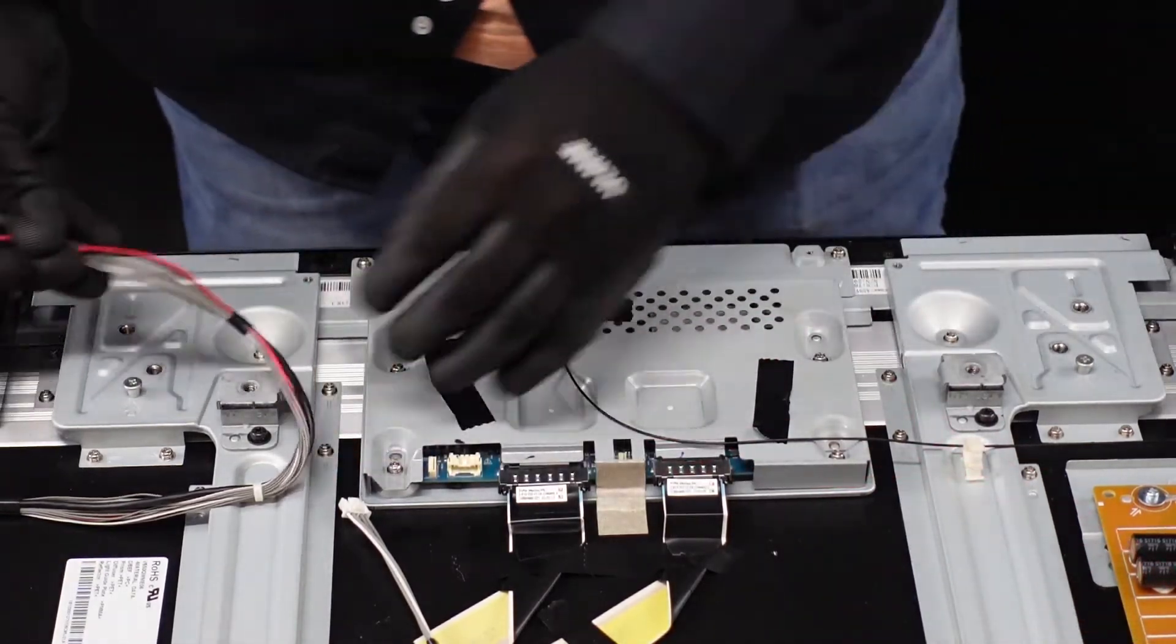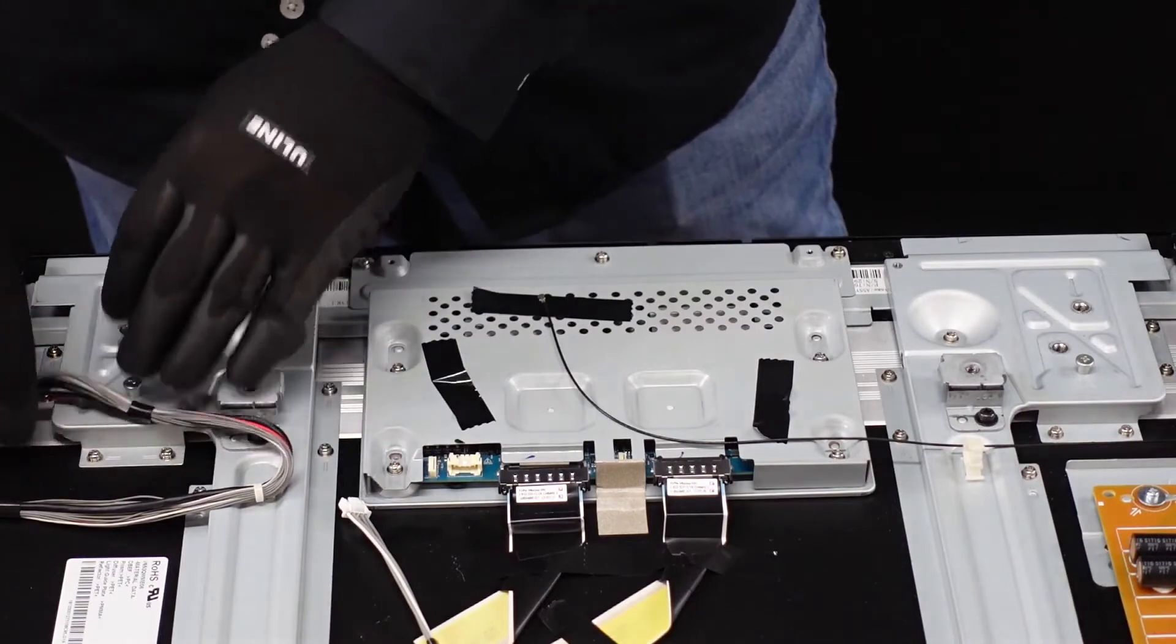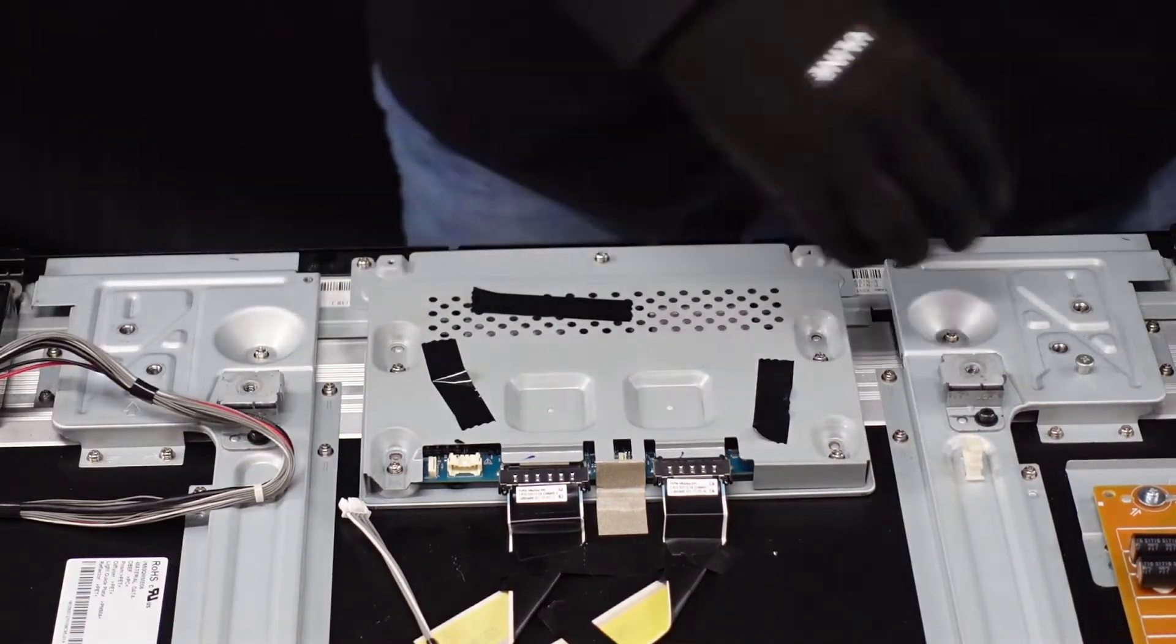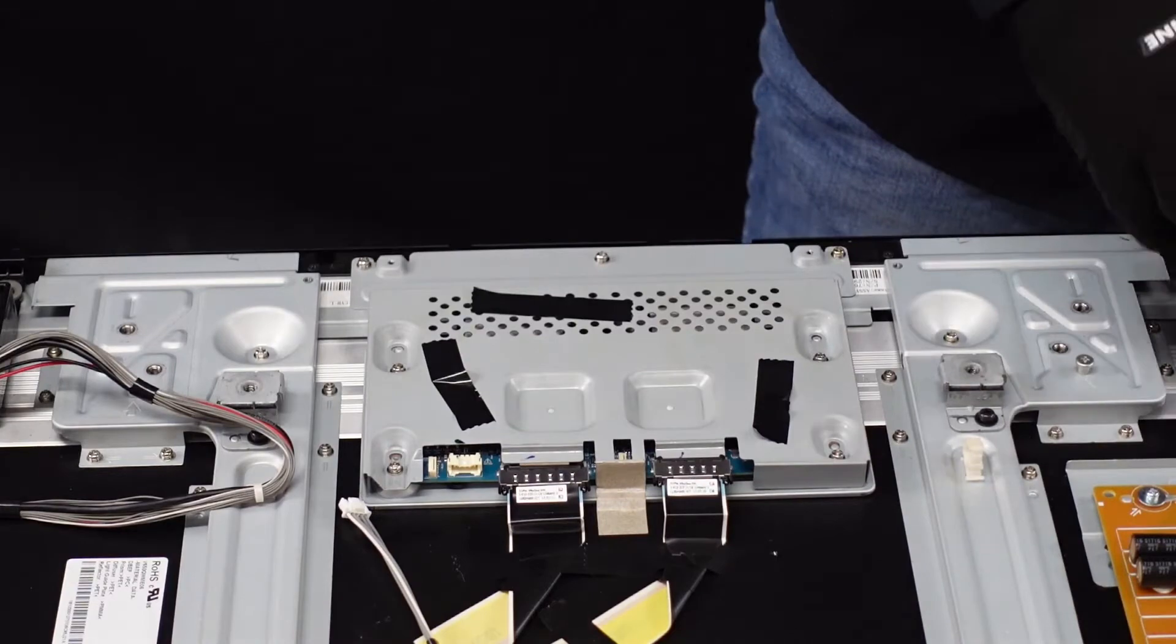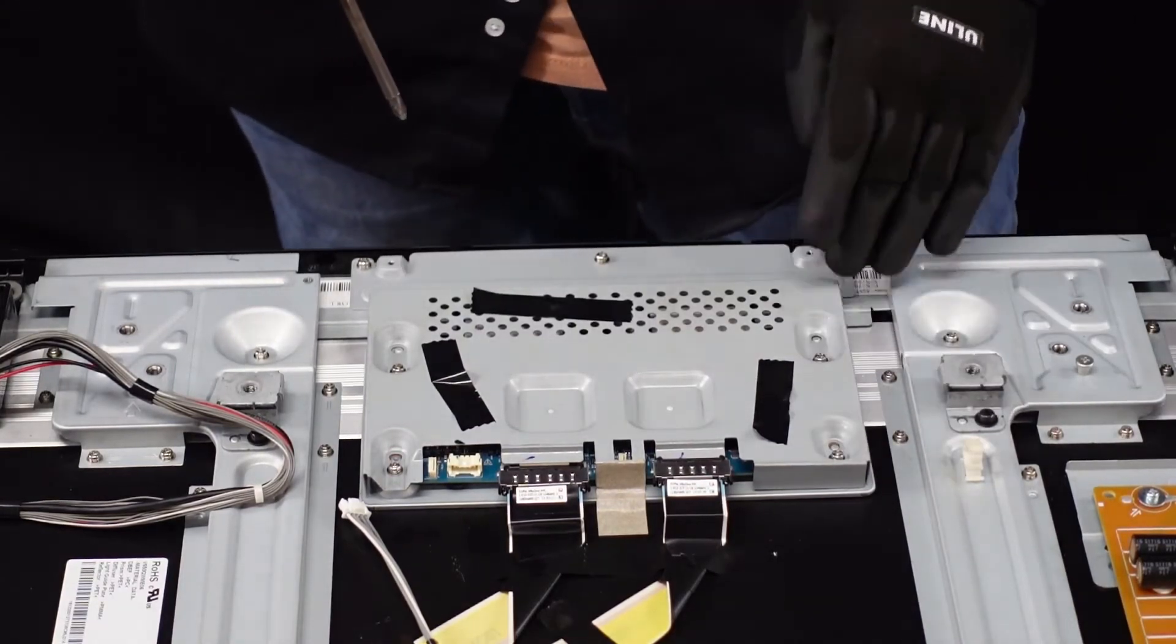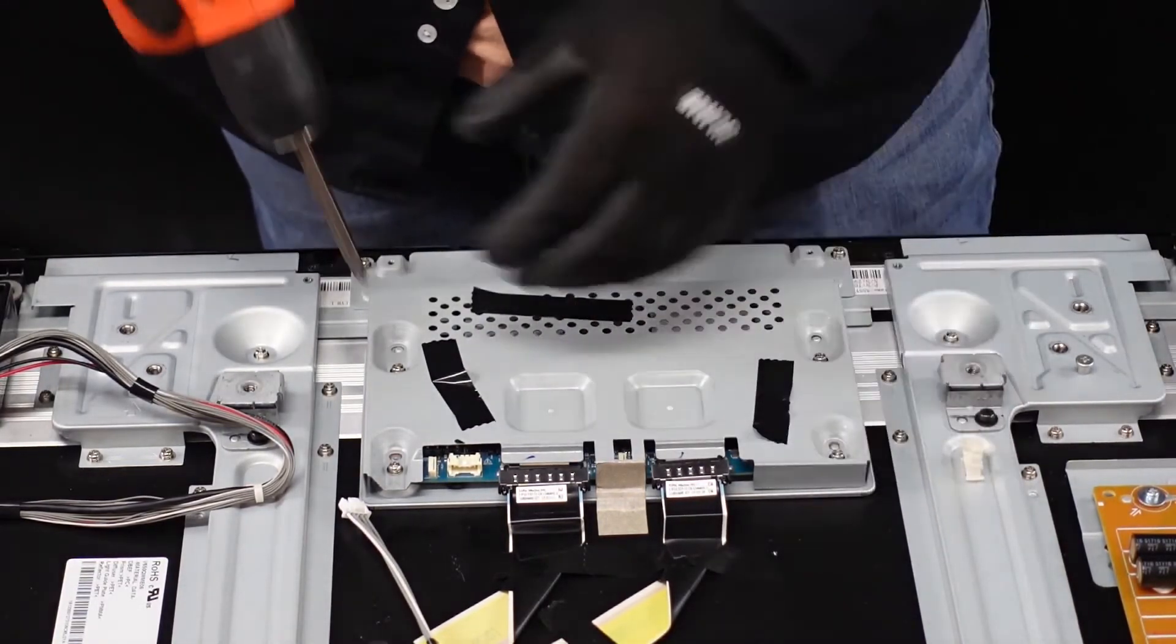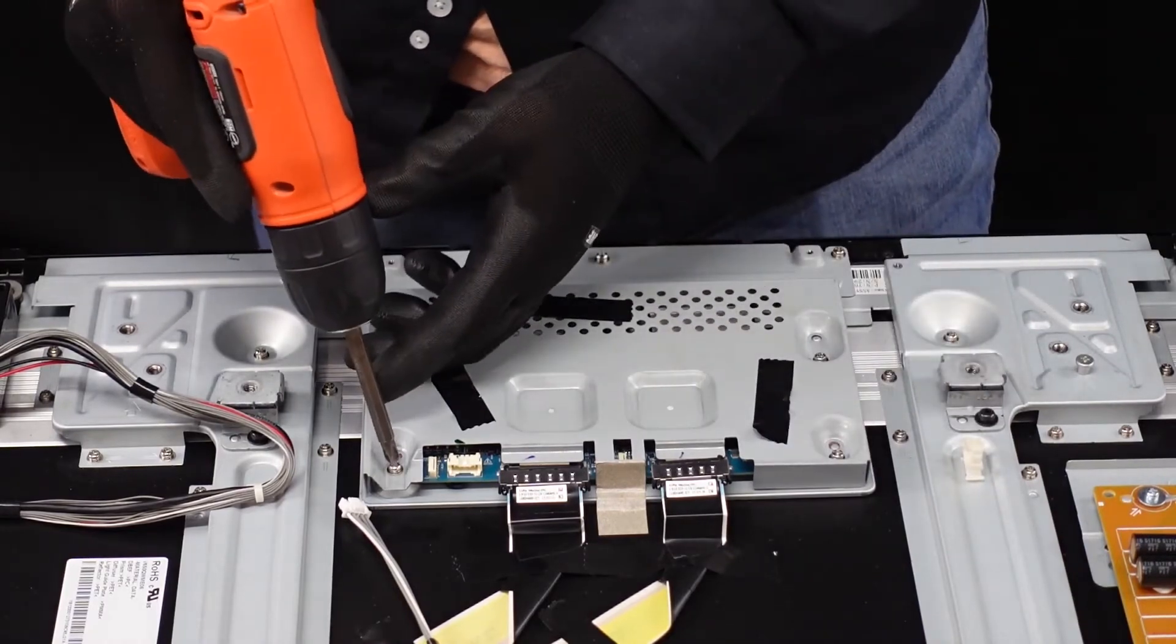We've got a little bit more space to play with this t-con board. Next, we are going to get the silver screws removed here from this plate that is covering the t-con board so we can actually access the board itself.